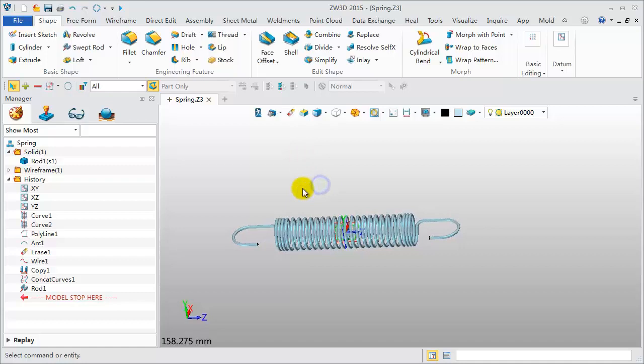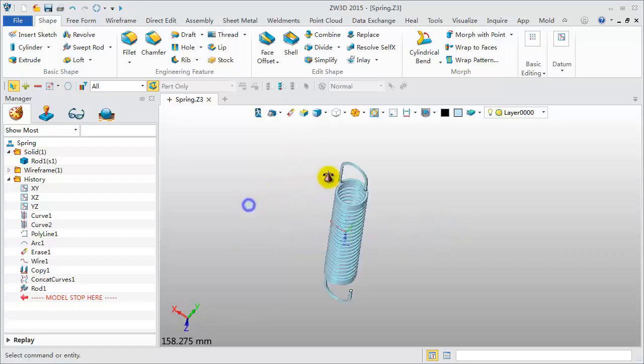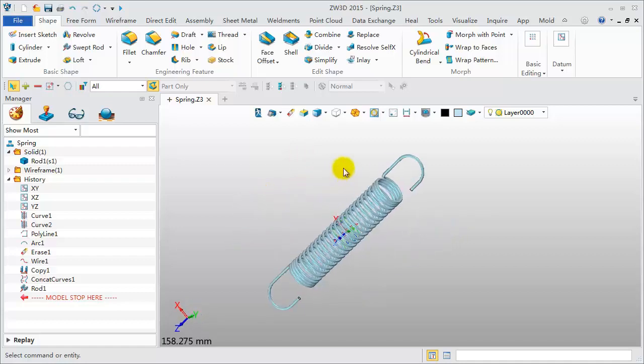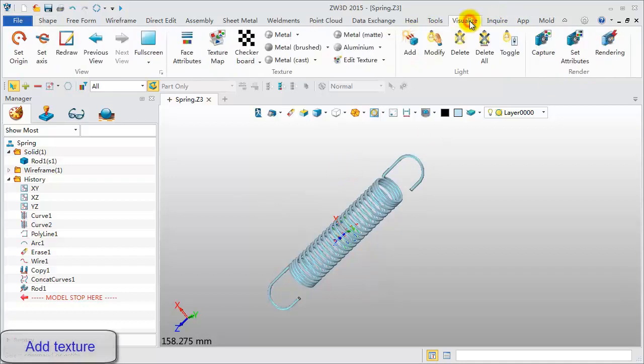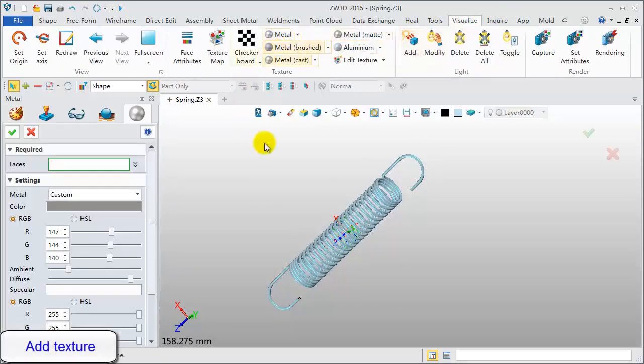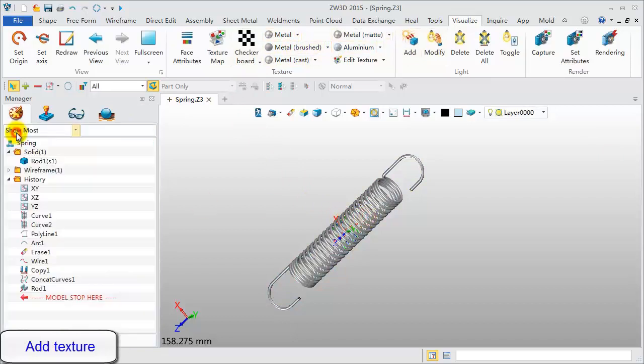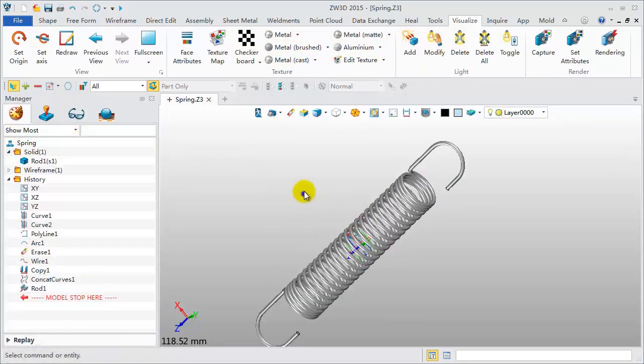For more visual effect, let's apply some material to the model. Click the Visualize toolbar. Select Metal to add some material. OK, here we have the final shape.